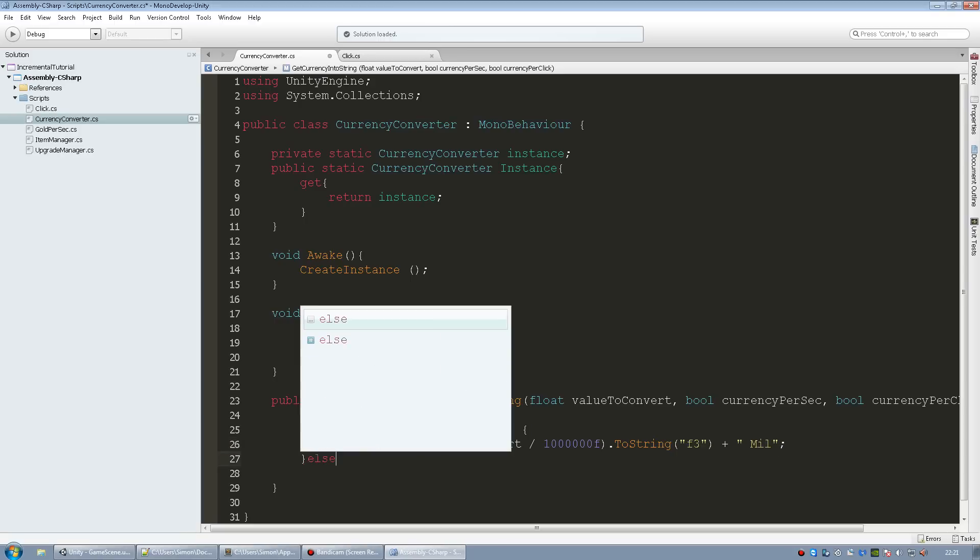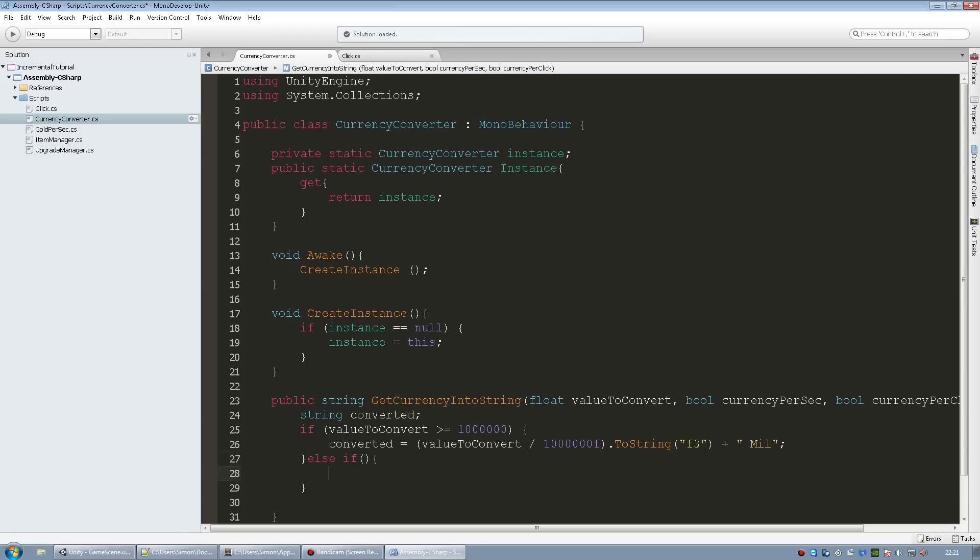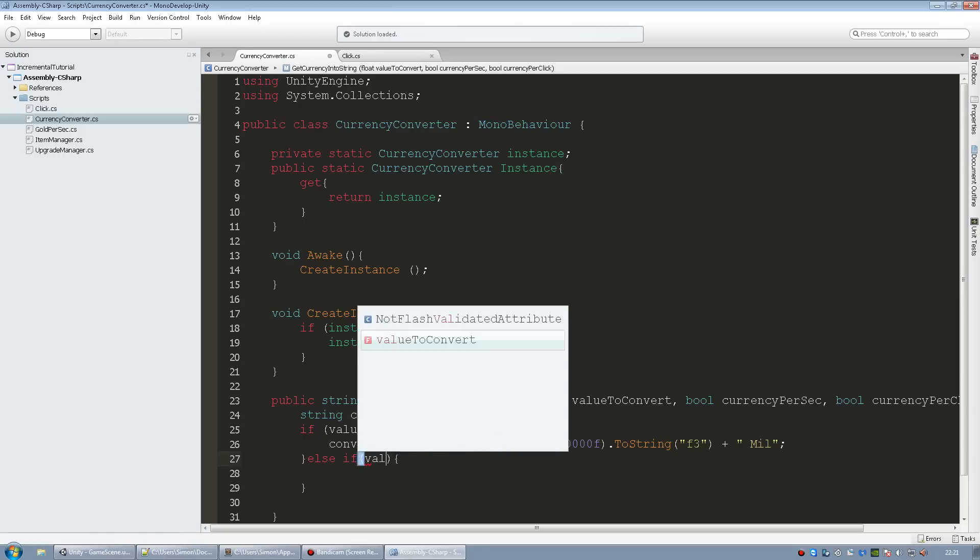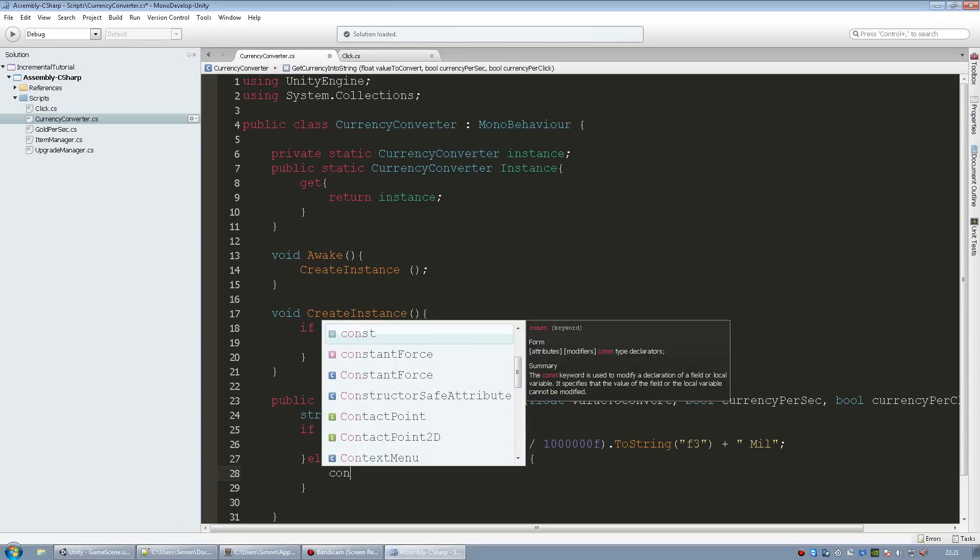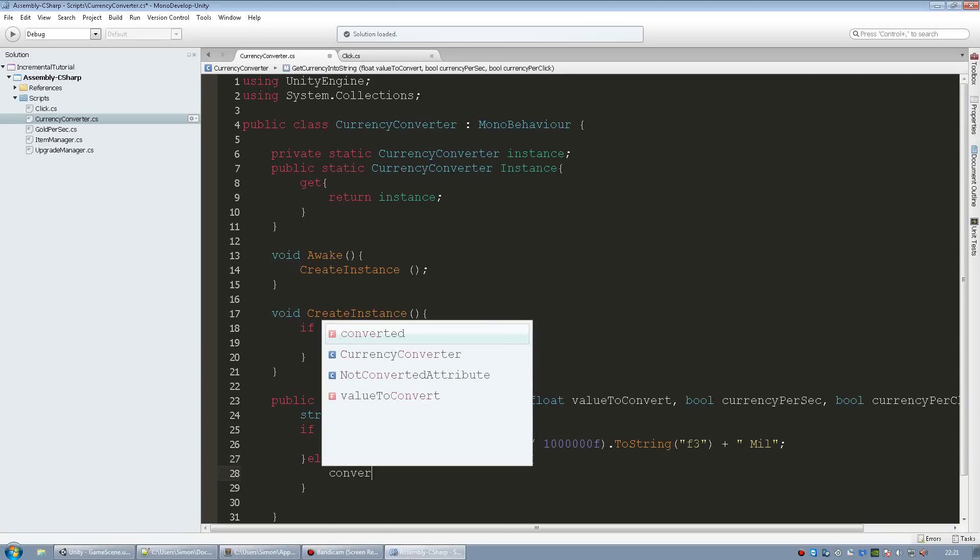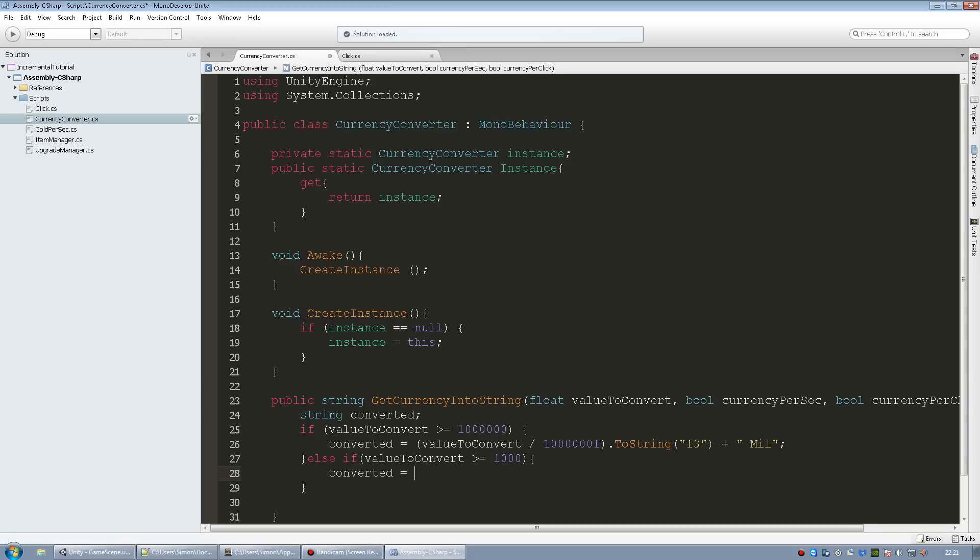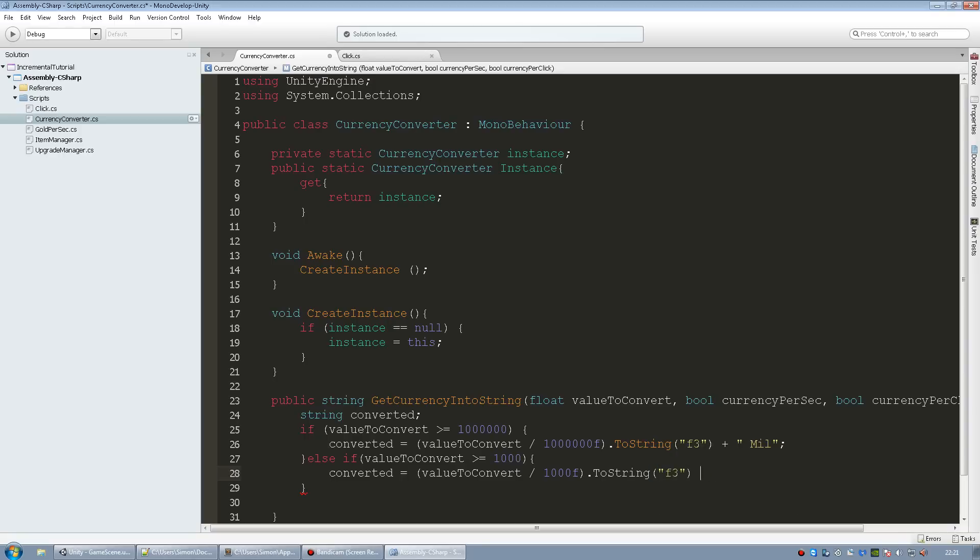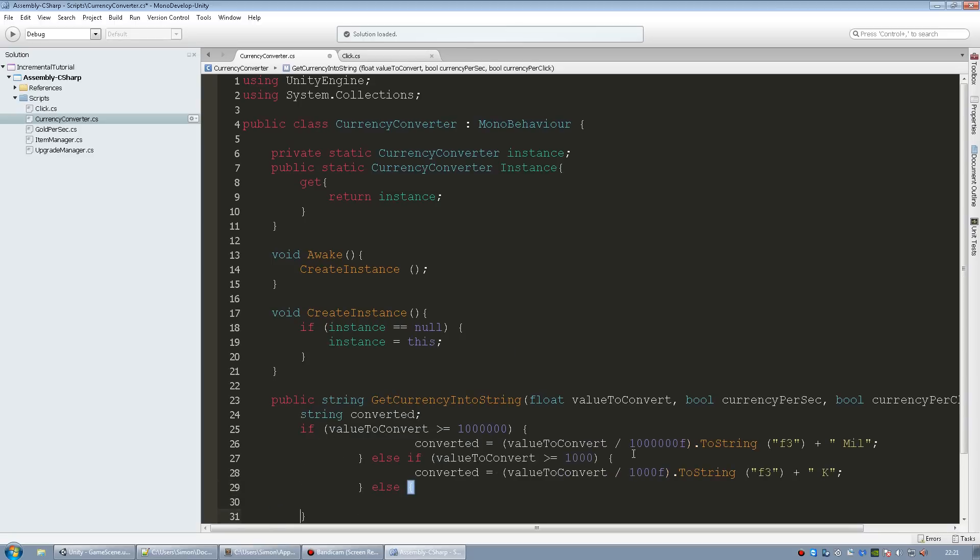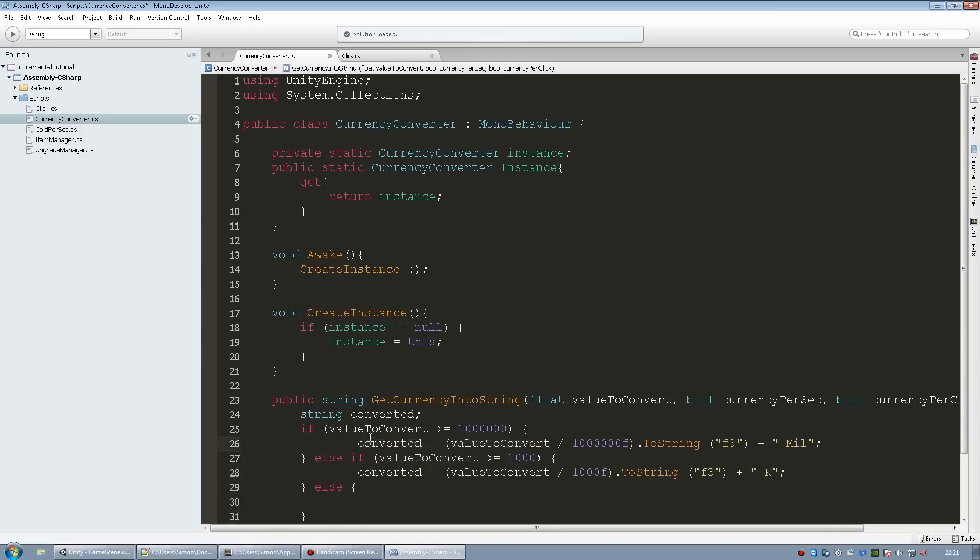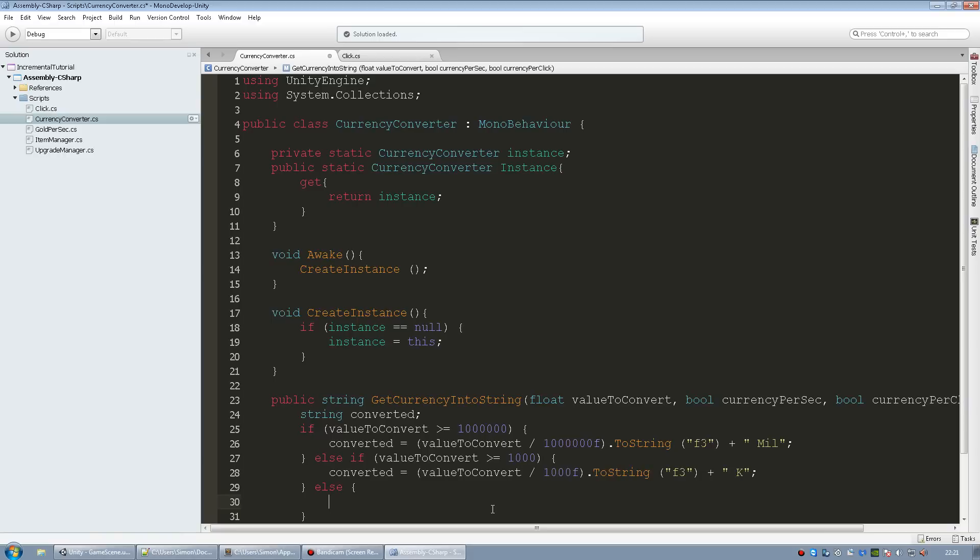And then else if it's over or equal to one thousand, we're going to do basically the exact same thing. So converted to be equal to value to convert divided by one thousand F to string three plus, I'm just going to add K.